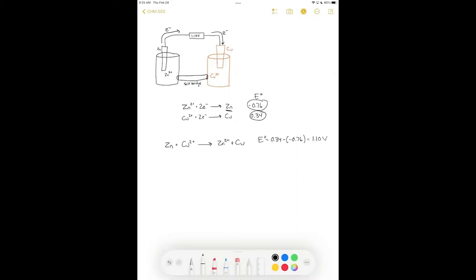We can calculate the overall cell potential by taking the higher reduction potential and subtracting the lower one: 0.34 minus negative 0.76 gives a voltage of 1.10 V. This assumes standard conditions — standard temperature, standard pressure, and most importantly that the concentrations of zinc and copper ions are one molar. If the activities of zinc and copper ions are not one molar, the voltage would not be 1.10 V.